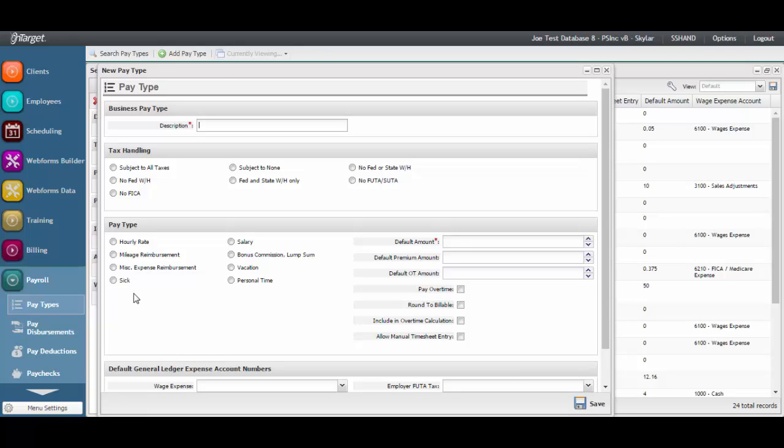This should be a description that is consistent with the type of payment to be made. For instance, if this pay type is going to be for training, you may want to enter the description of training. It is recommended to set up a pay type for each of the billable service categories that you provide.